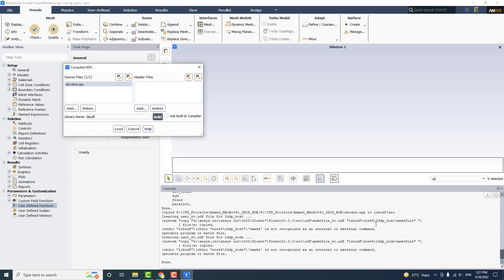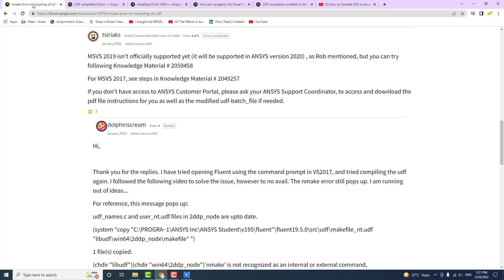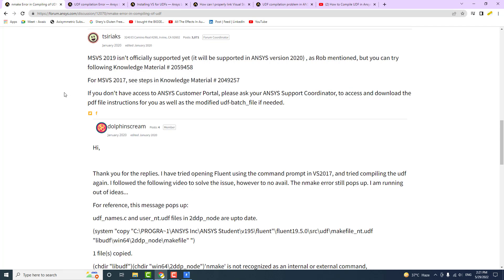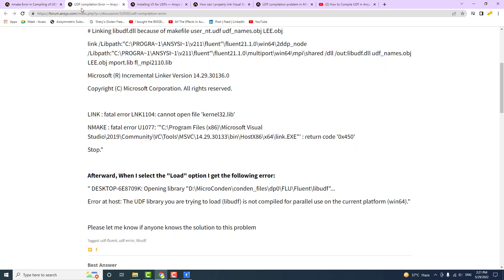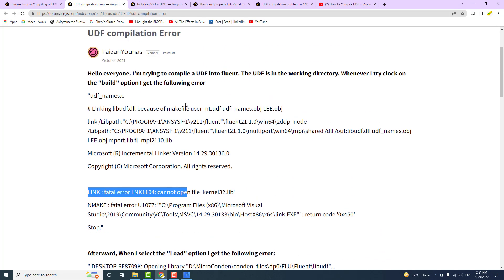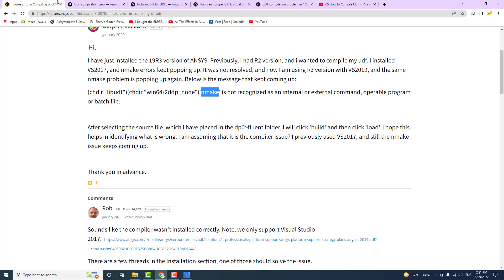You can see we have an error. The most common error is that NMEC is not recognized as an internal or external command. This is a sign that no Visual Studio or compiler is installed on your computer, so you need to install Visual Studio. A second problem that appears even when Visual Studio is installed is the error that the UDF is not compiled for the parallel solver — meaning your UDF is serial — but this is not really a big problem.